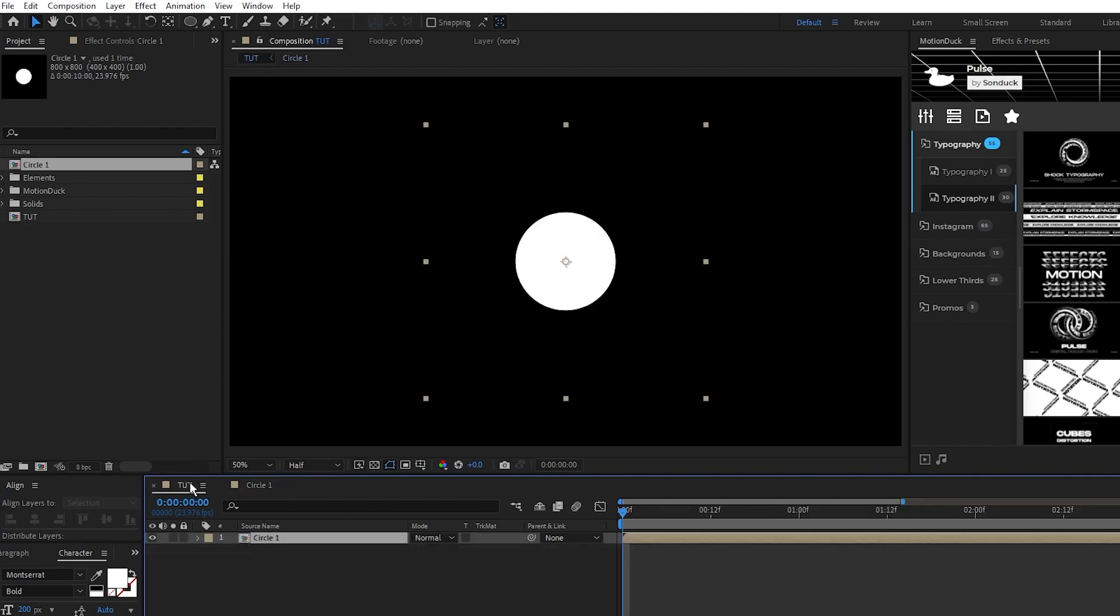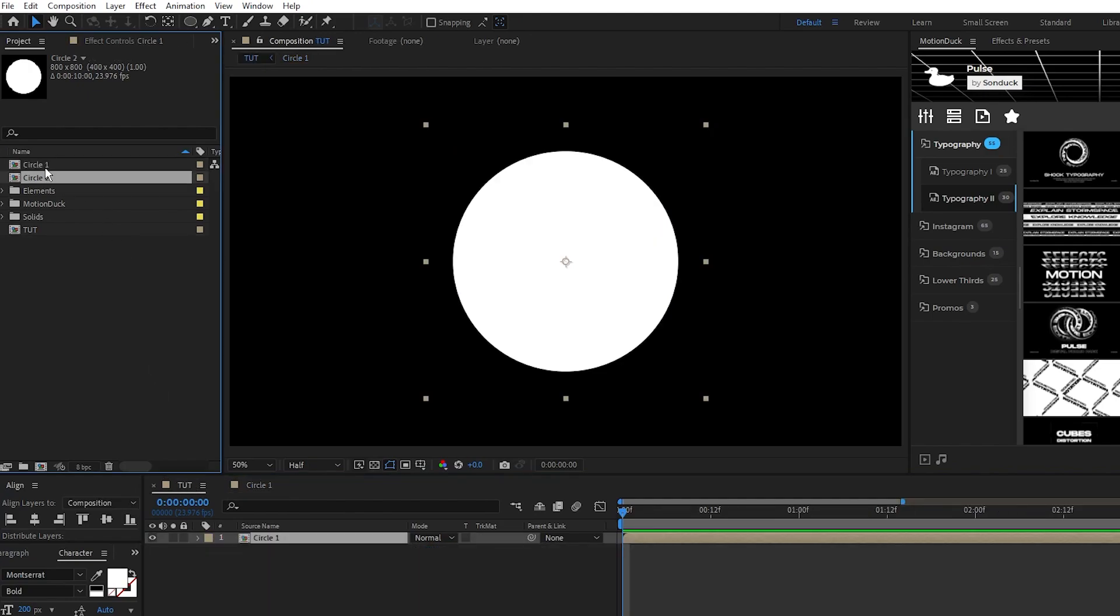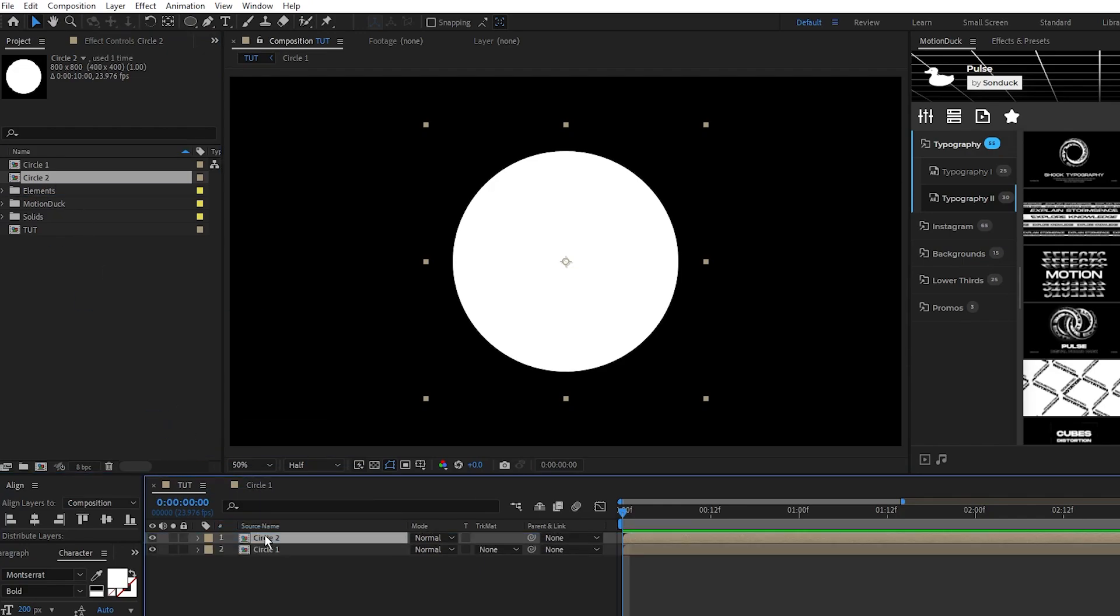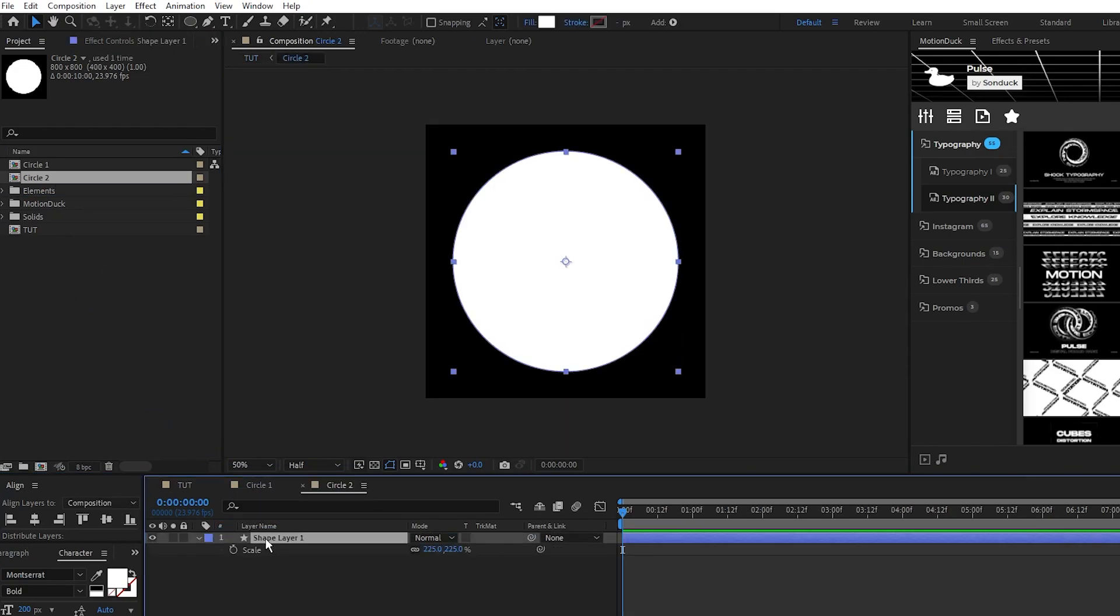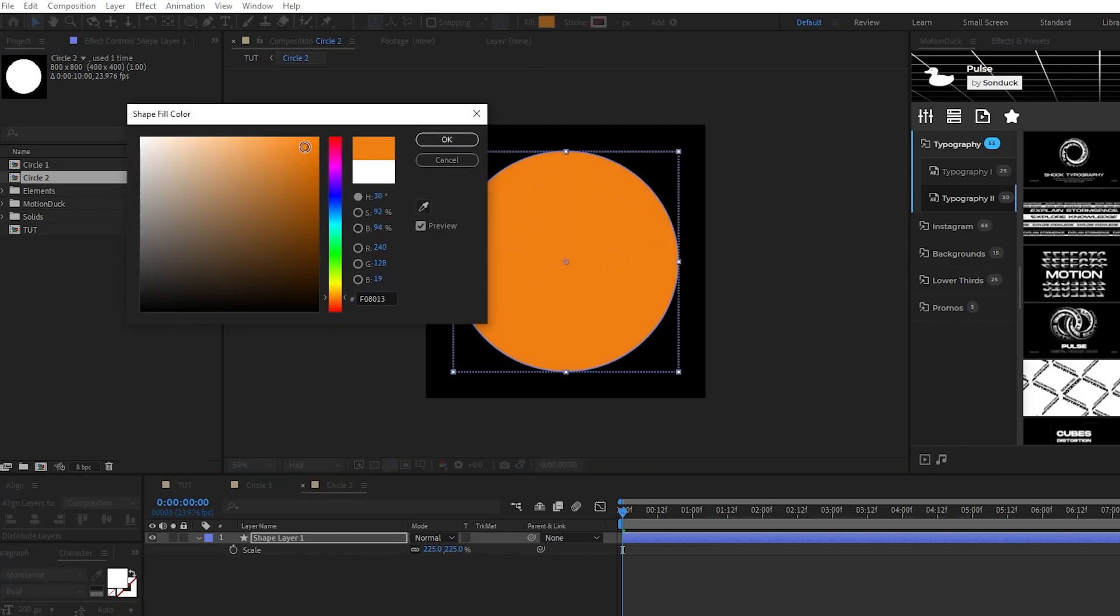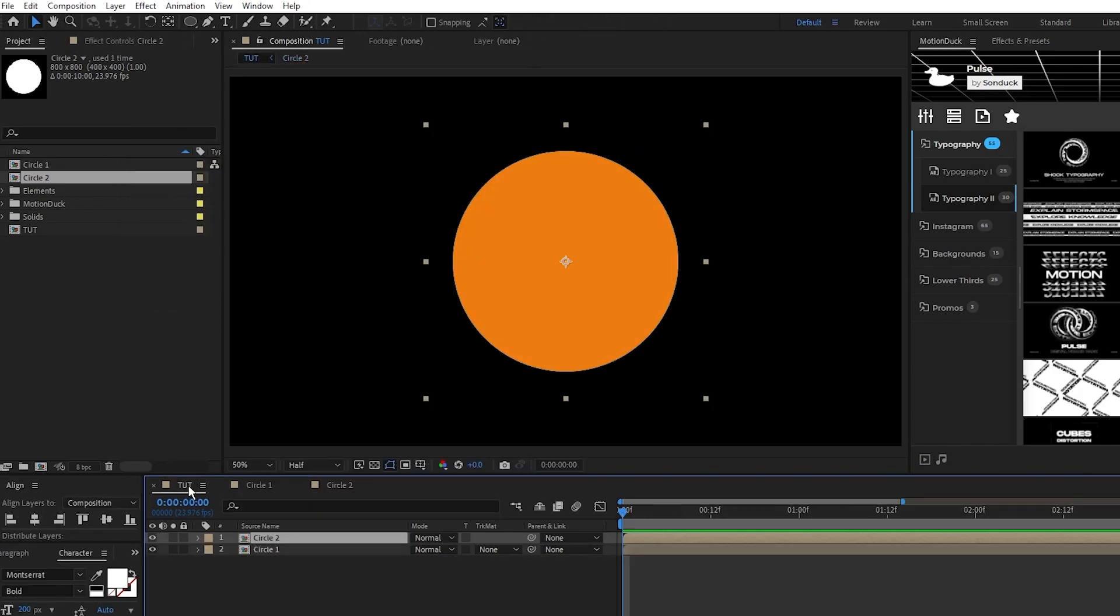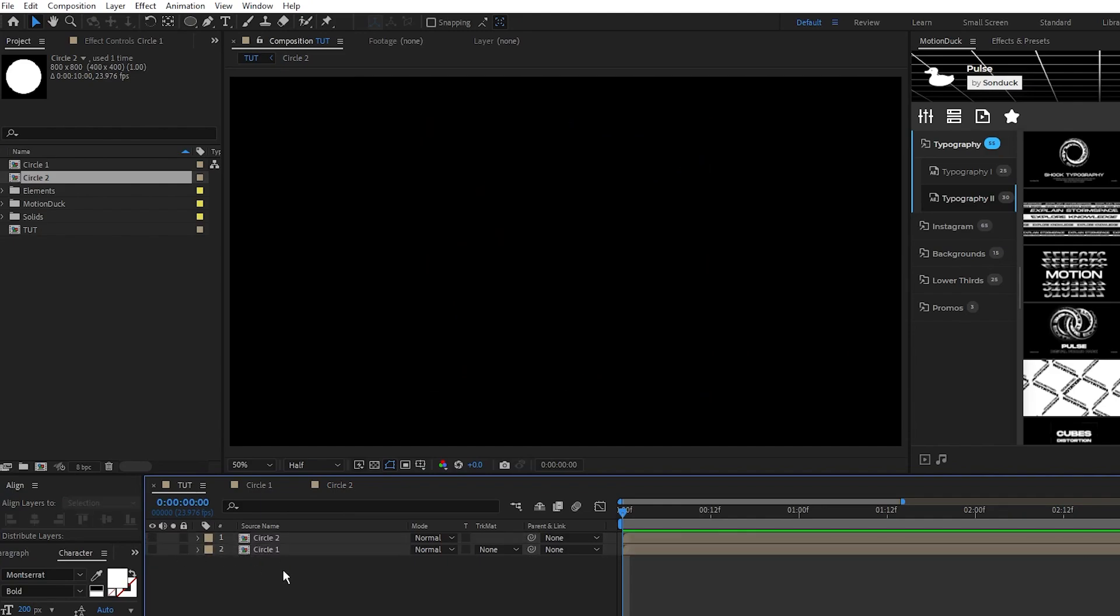Back out to the main composition, go over to the project window, duplicate the circle1 precomp, bring circle2 onto the timeline, then open it up and we're going to just change its color from white to orange. Now back in our main composition, we have our two shapes we'll use as particles, and we want to actually hide these layers so that they don't show up on their own.